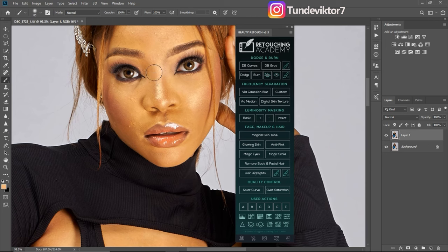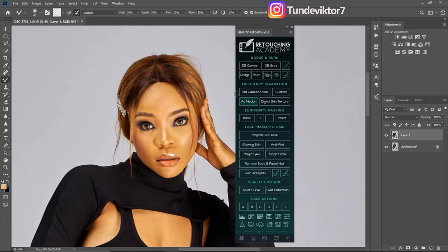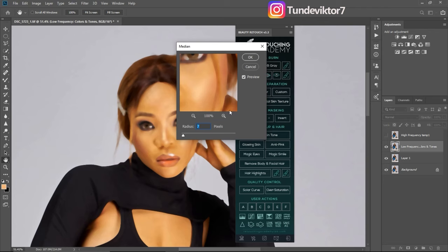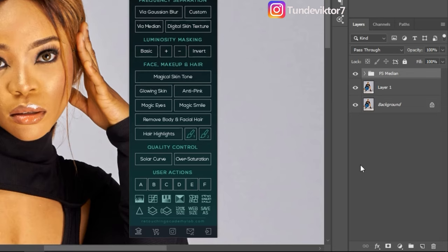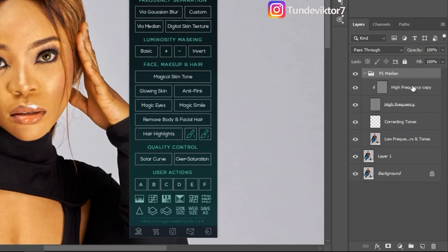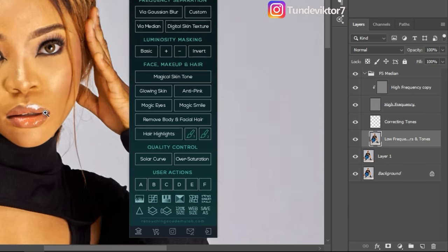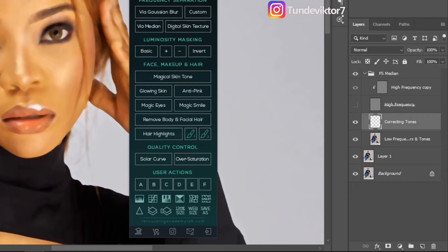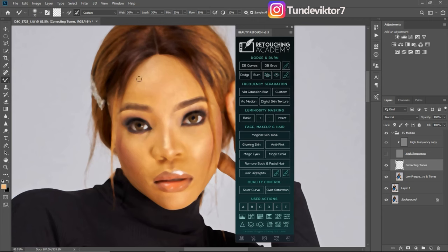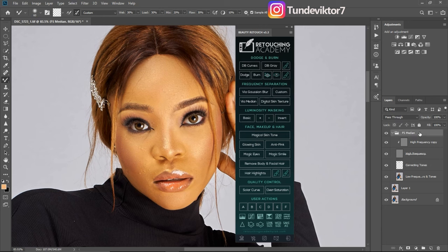If you are learning from this video, hit that like button so more people can see it. The next option is via Median Blur. Click on it, choose radius 5, and click OK — it creates a similar group with the same layers. It works similarly to Gaussian Blur, except when you turn off the High Frequency and use the Mixer Brush, the blur is median-based and it smooths out the median artifacts. A lot of people like median blur but I personally prefer Gaussian. Use whichever frequency separation works for you.